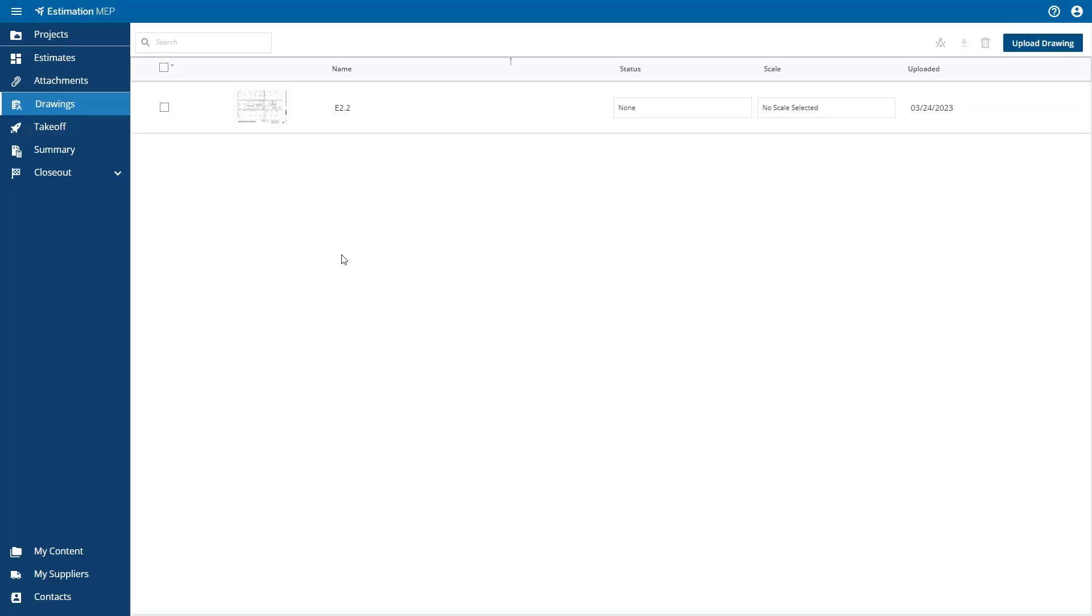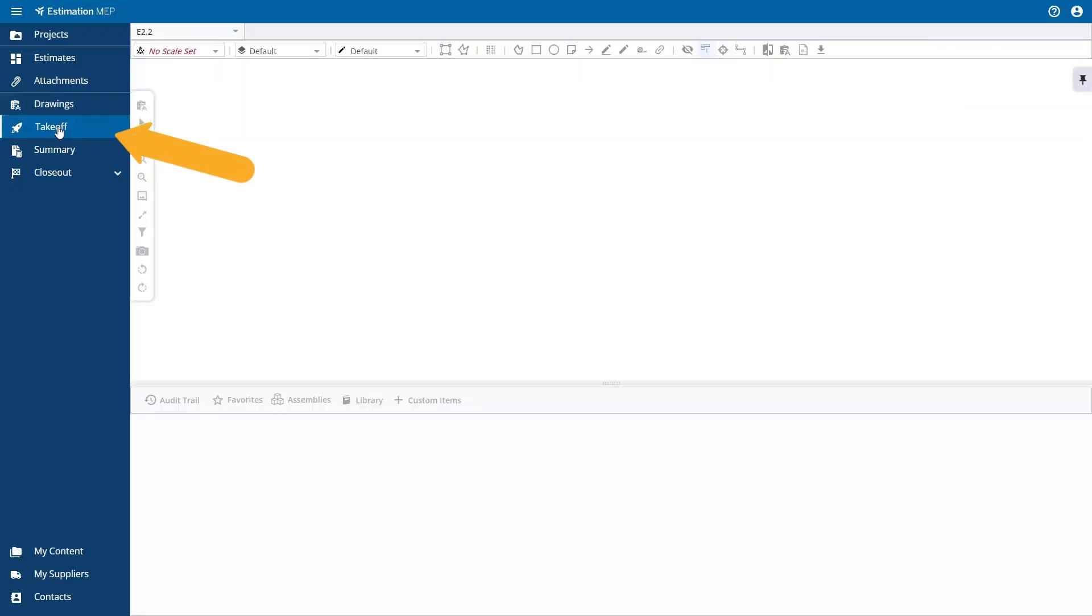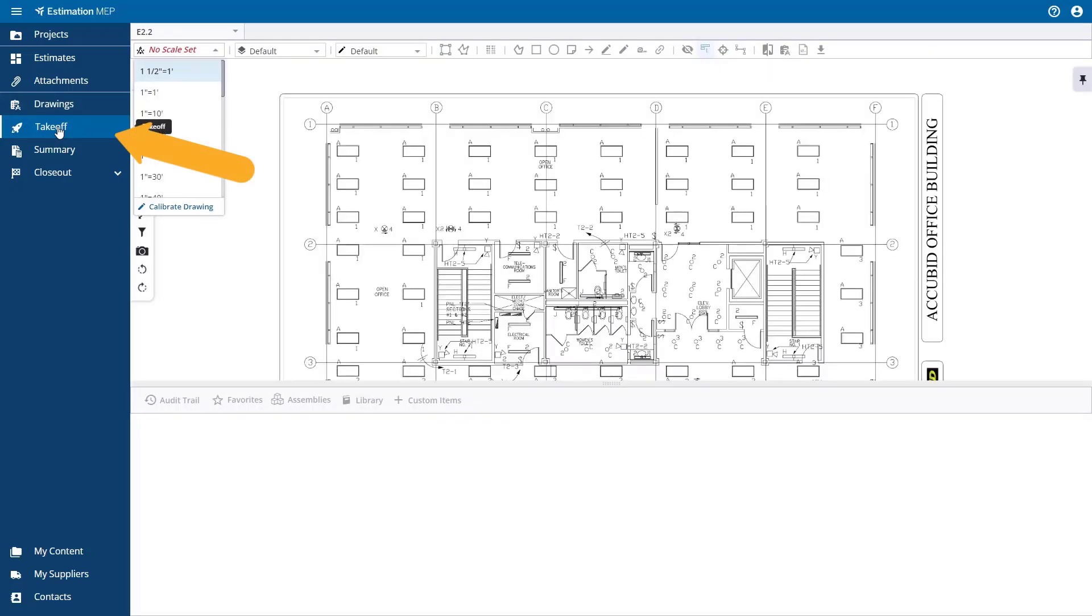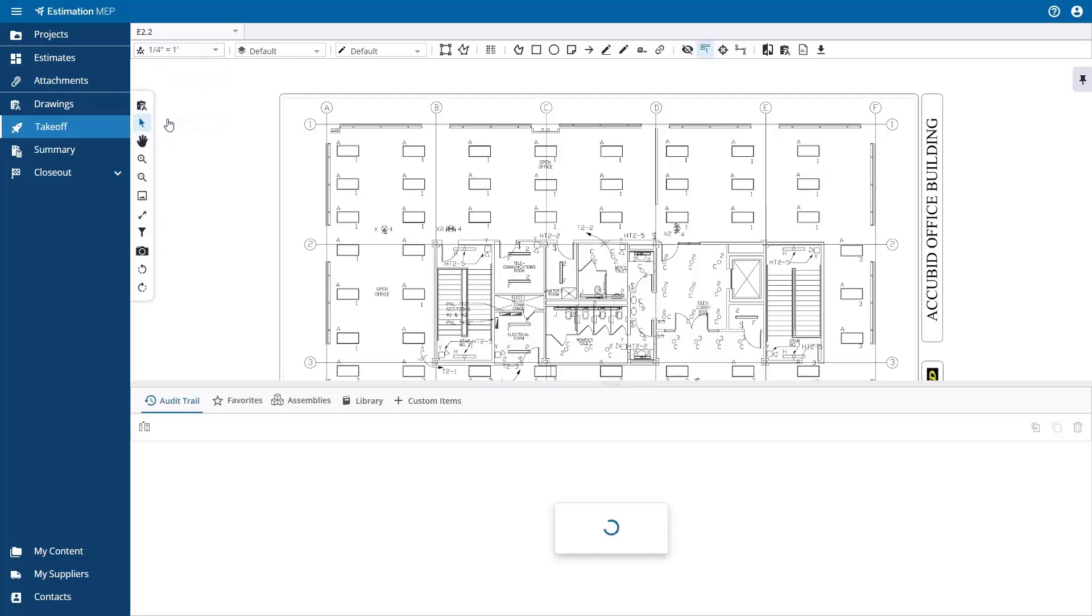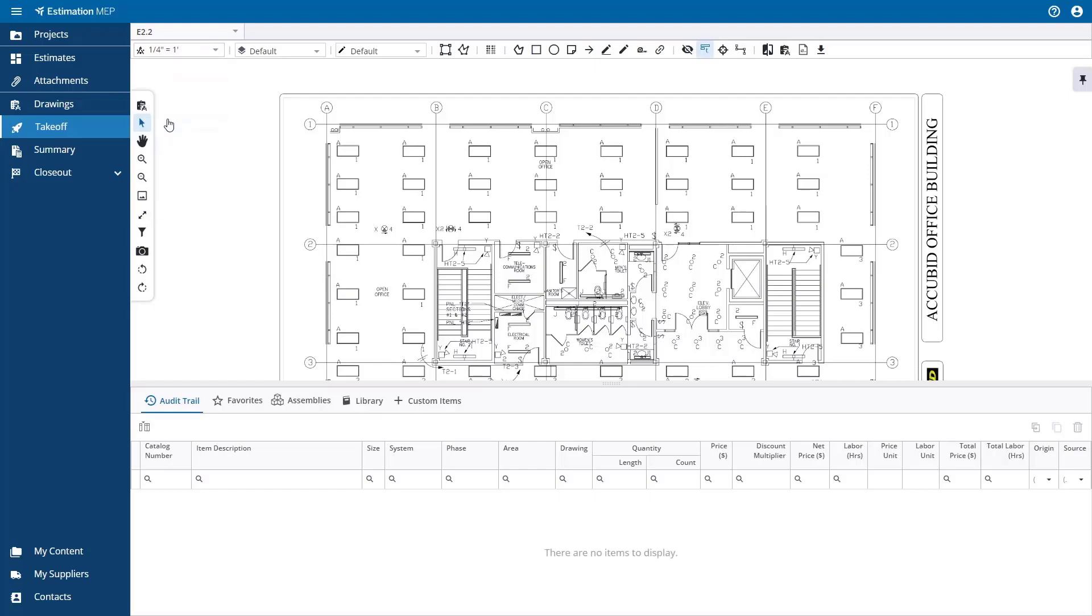When you select the takeoff option on the left side navigation, you will be taken to the takeoff area. From here, you can select the drawing you want to use and set its scale here if this has not already been done. After this is done, you are ready to start takeoff.